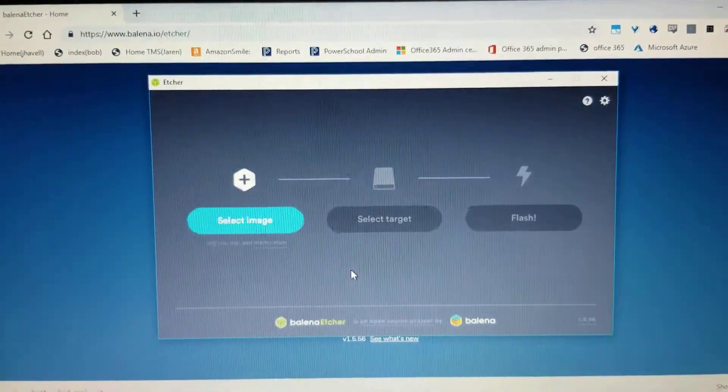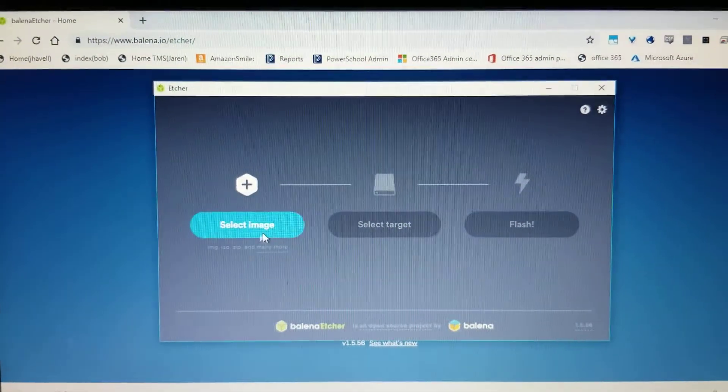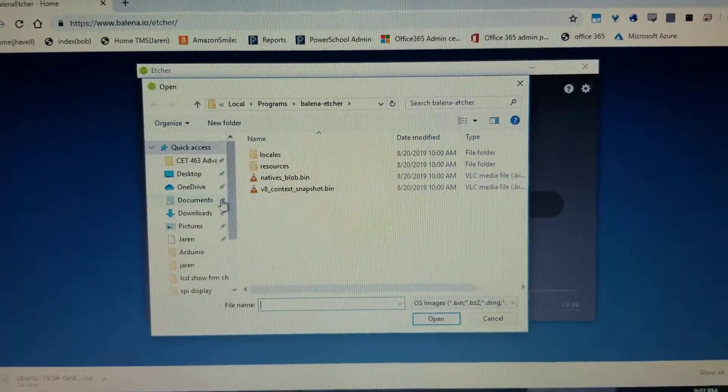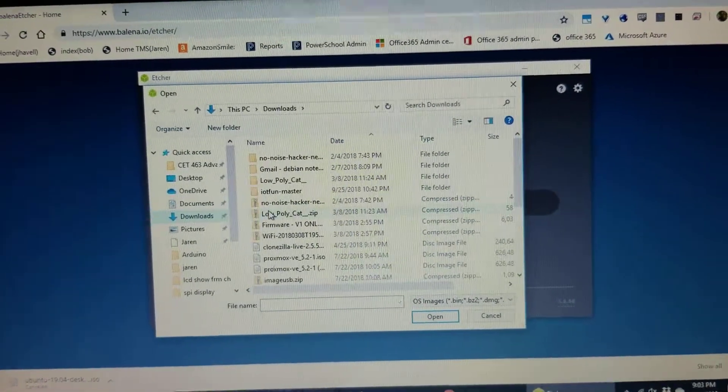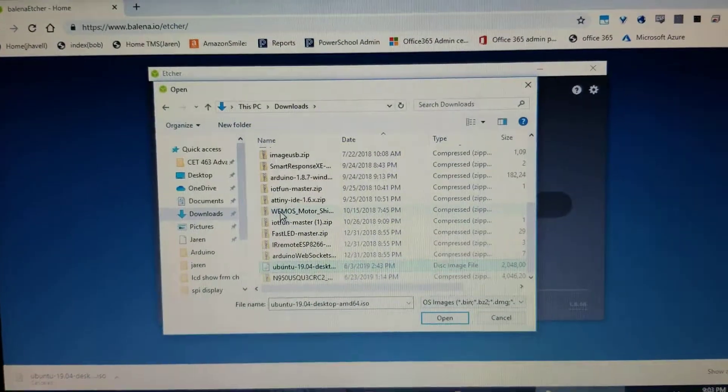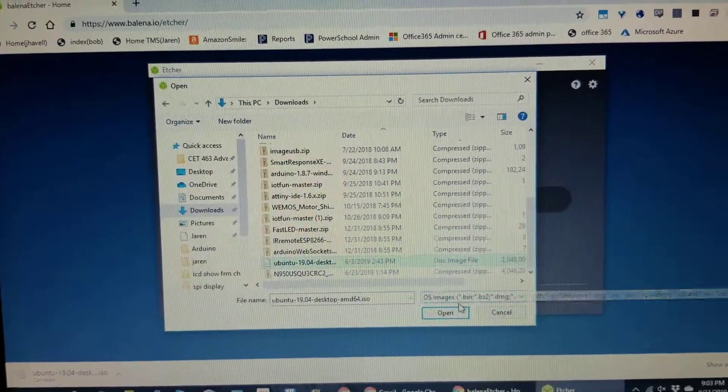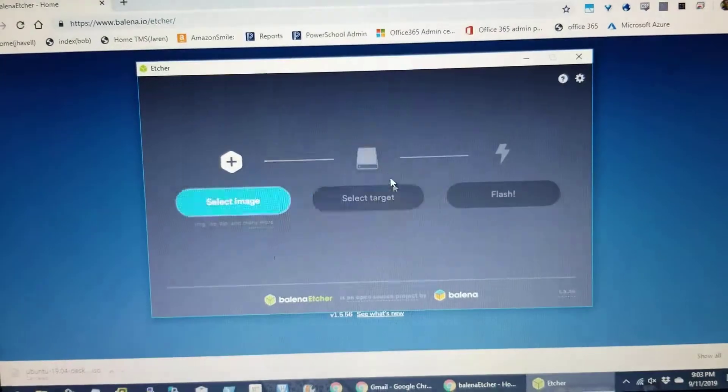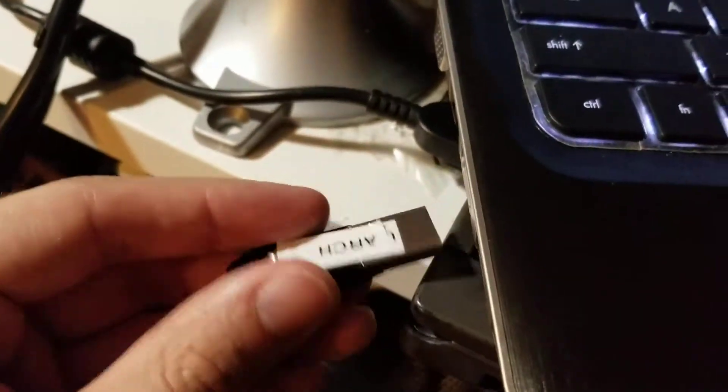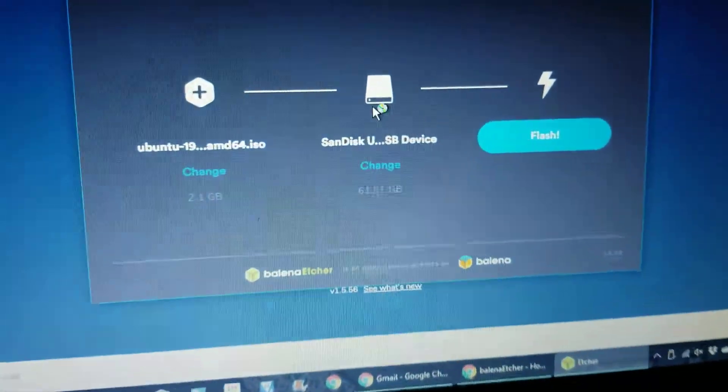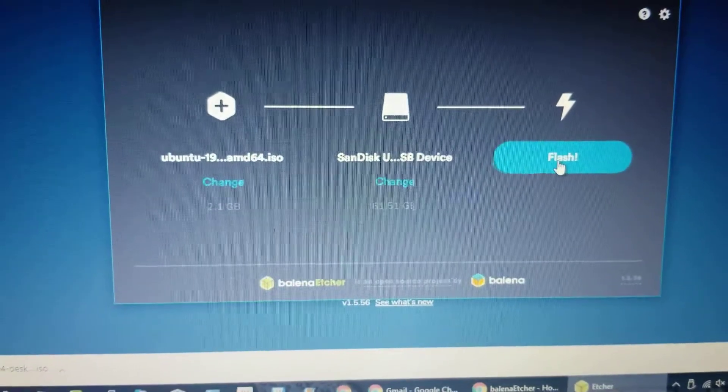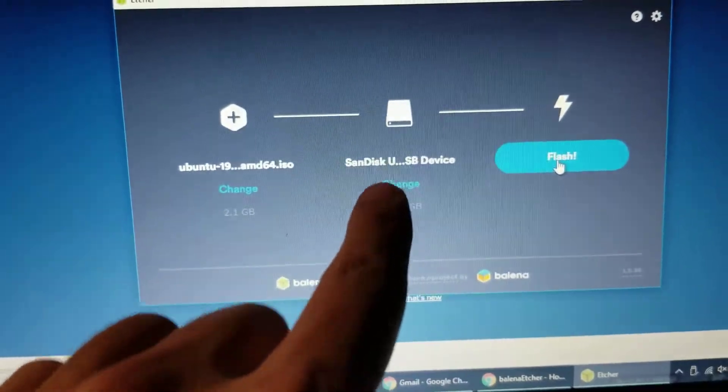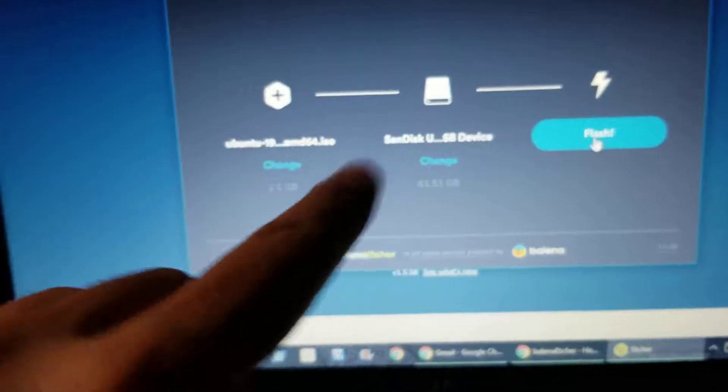Number one, select your image. Downloads, Ubuntu. Select a target. Plugging in what was an ArchDisk. It already knows that it's the SanDisk USB. Make sure that you don't have anything on it first. Go check. Go check right now.